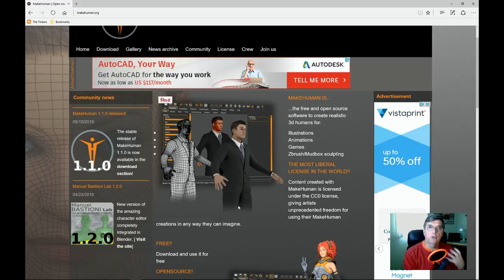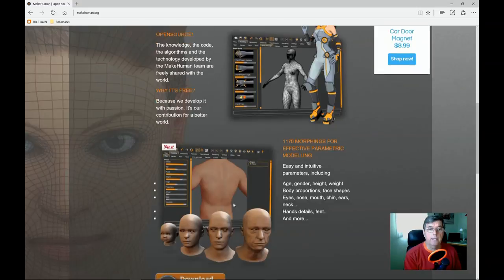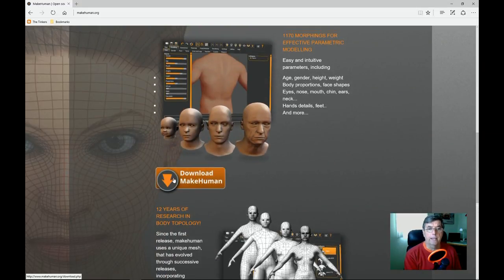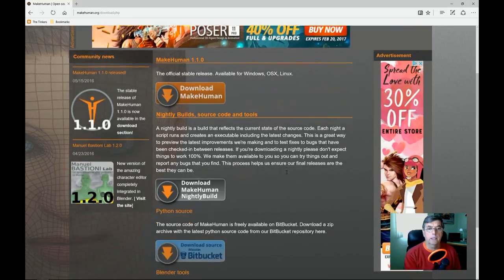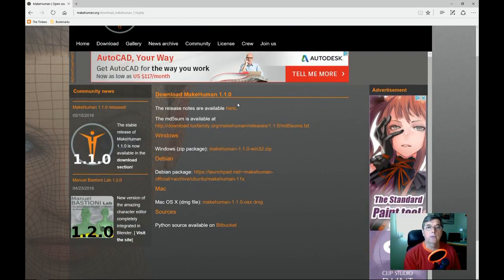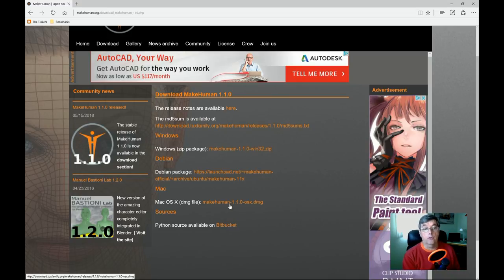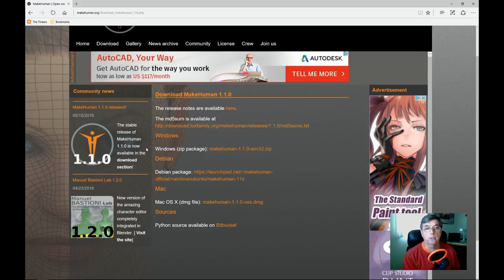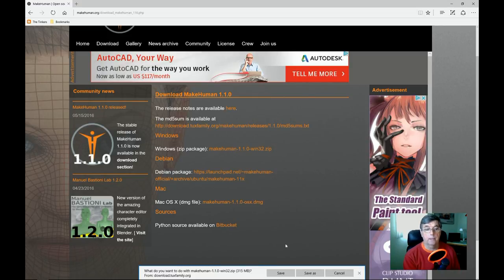I just want to get you up and running to show you what it takes to get MakeHuman into your computer and get it talking to Blender. So let's scroll down and find the Download MakeHuman button. We click on that, and it says Download MakeHuman 1.10 — there's Windows, Mac, and Debian. We're going to download for Windows.